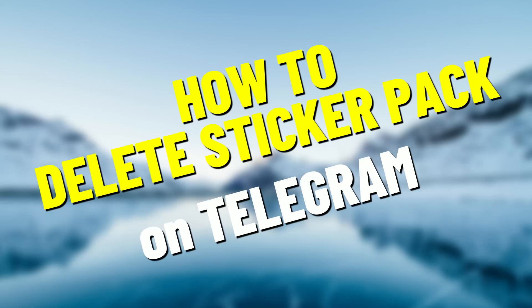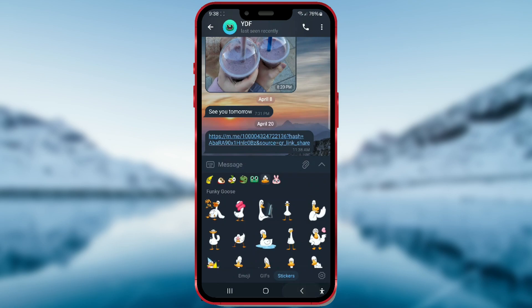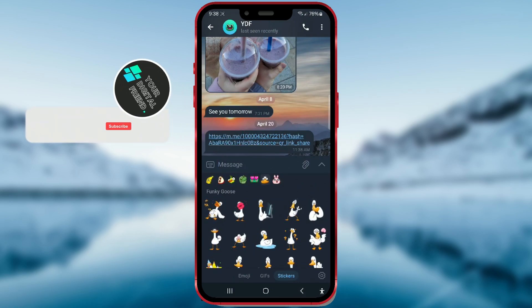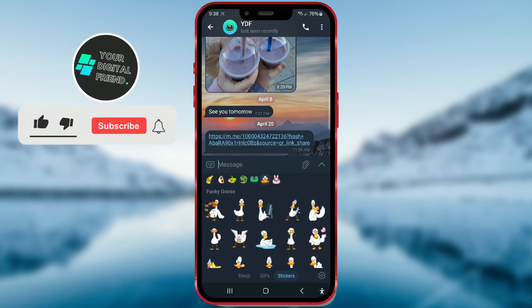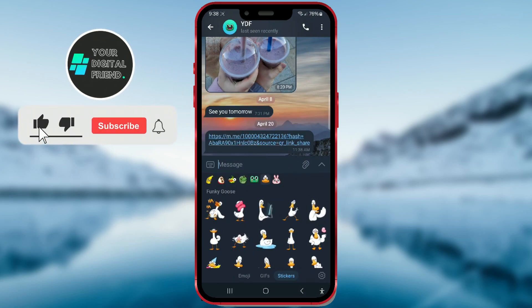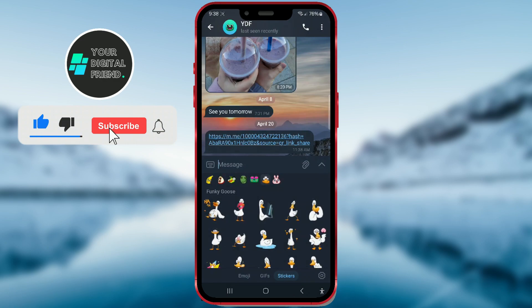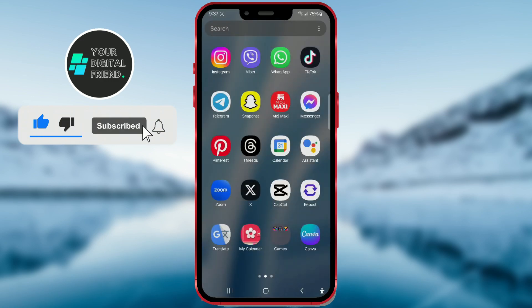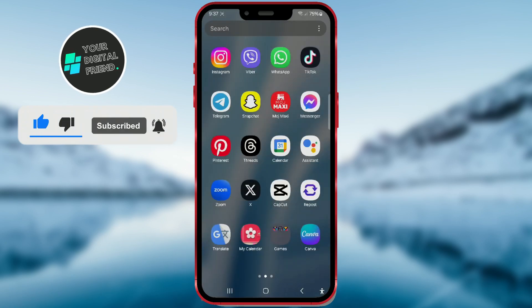How to delete a sticker pack on Telegram. Have you downloaded a sticker pack on Telegram that you no longer like or use? I'll show you how you can delete it. Let's jump right into the process.